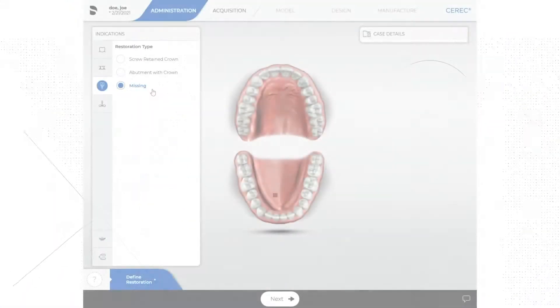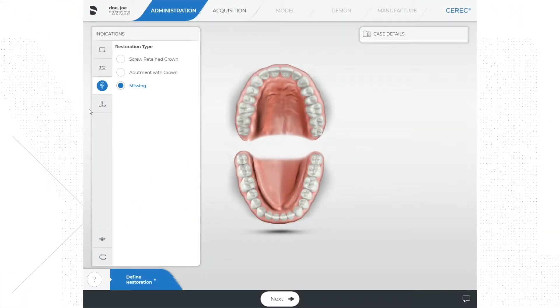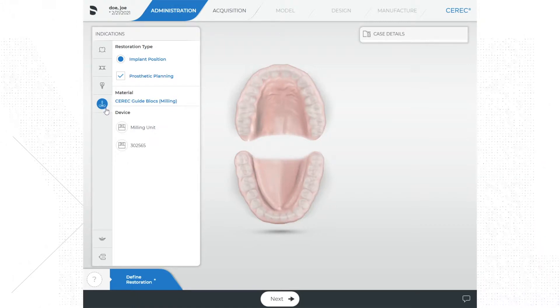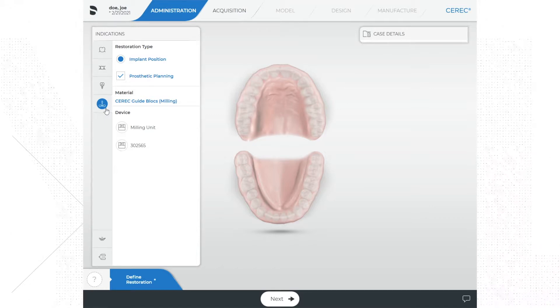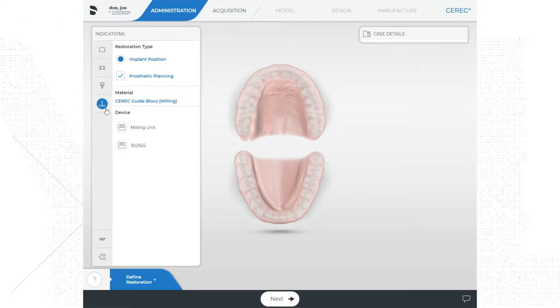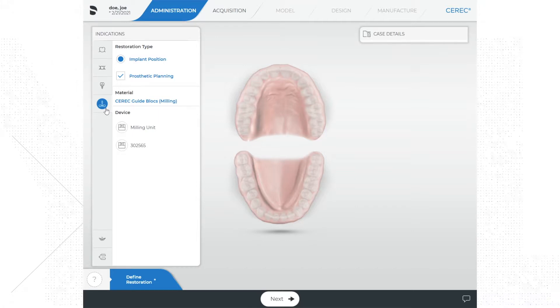Below the implant icon is the CEREC Guide icon. Sirona has launched the ability to mill a surgical guide for the dental implant workflow, which allows fully guided surgery for Densply Sirona implants. It does not appear that this workflow supports other implant companies at this time. I'm not going to go into this much right now.